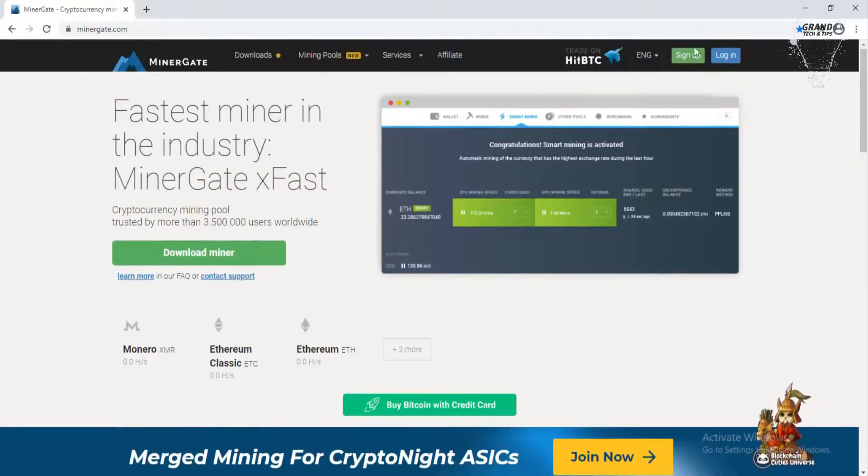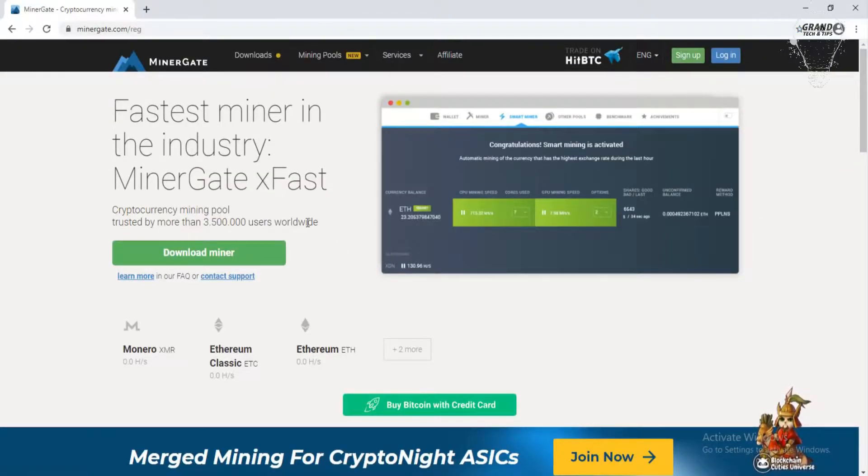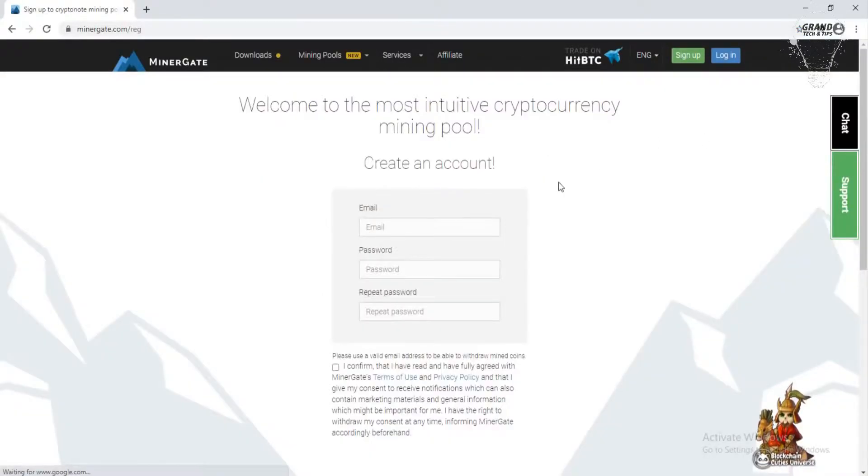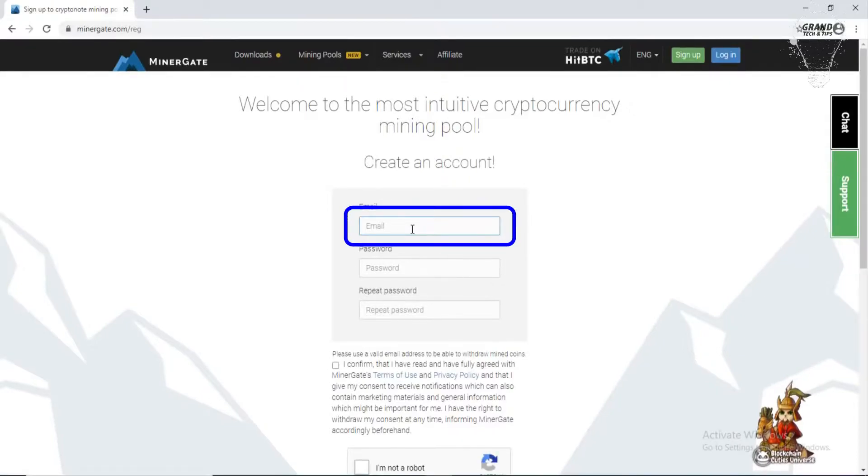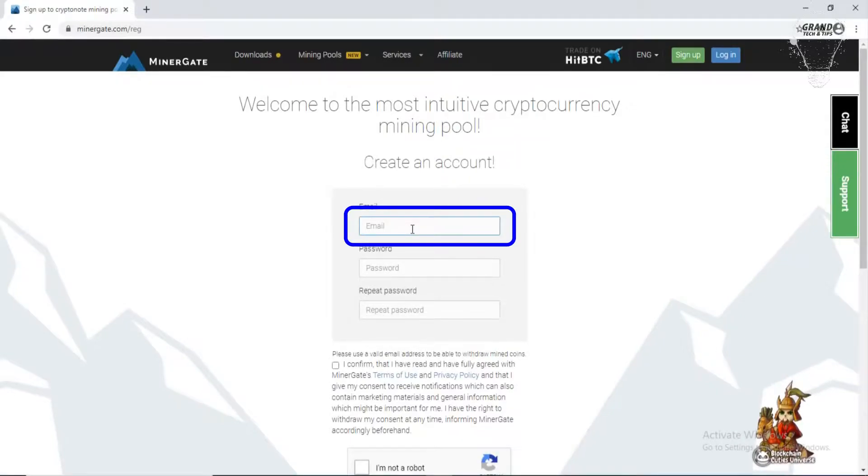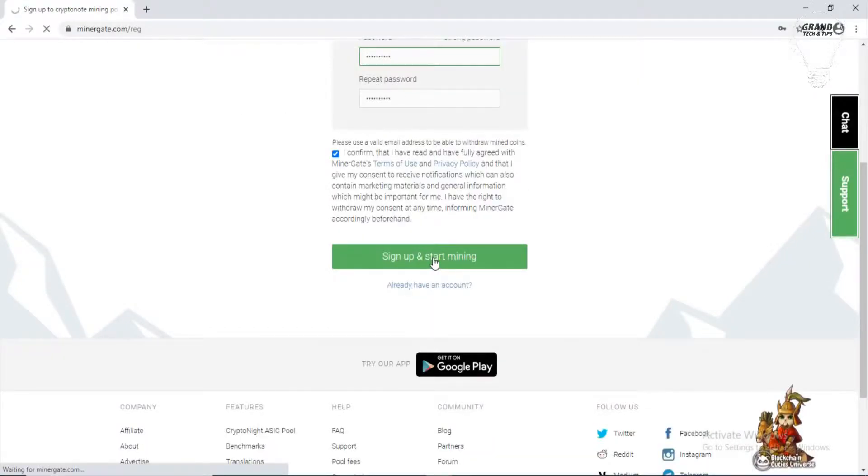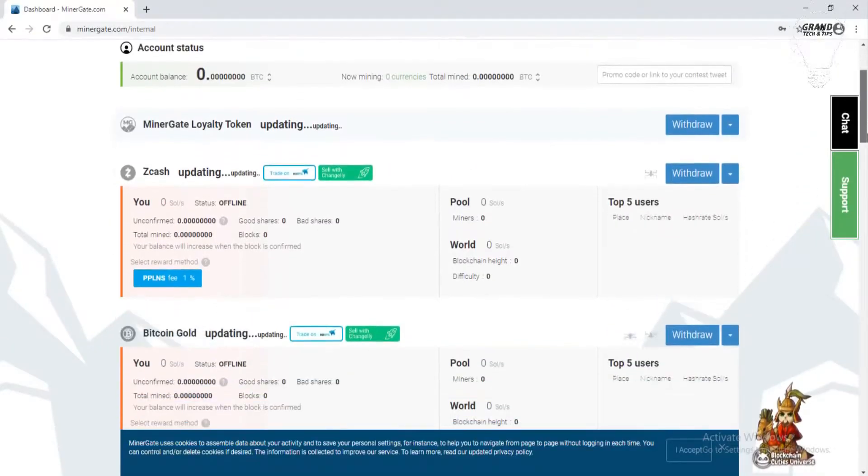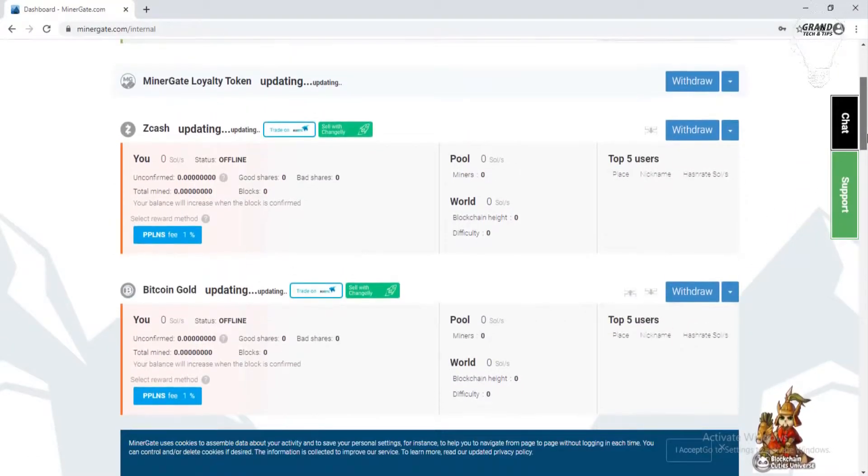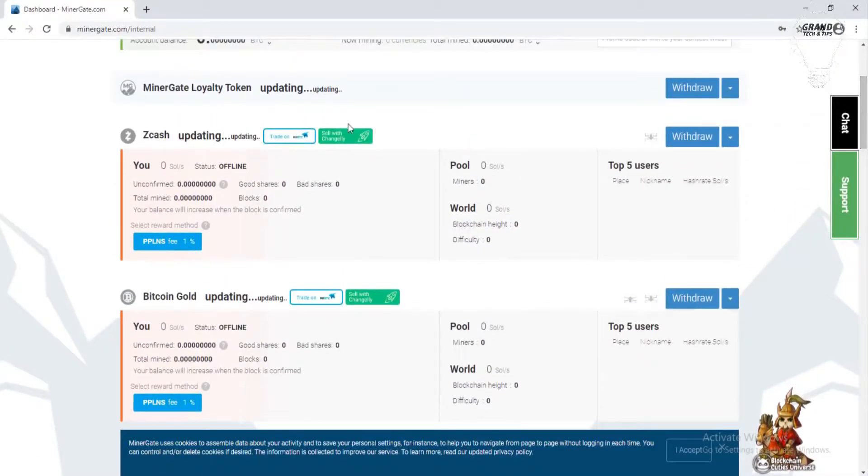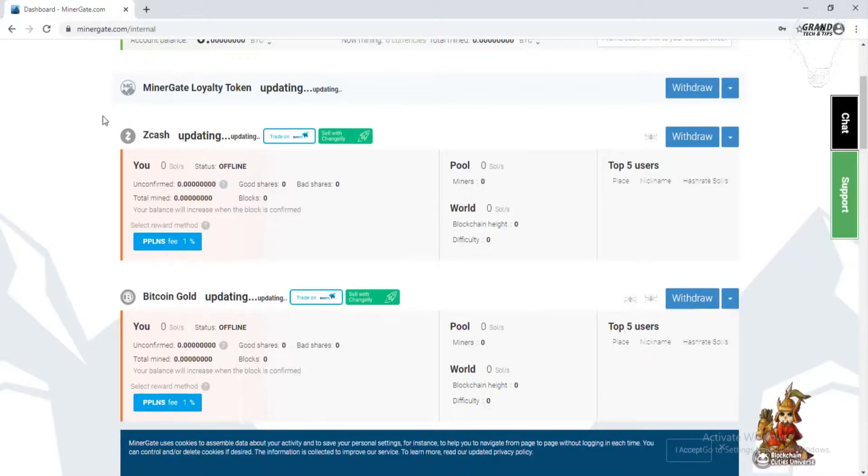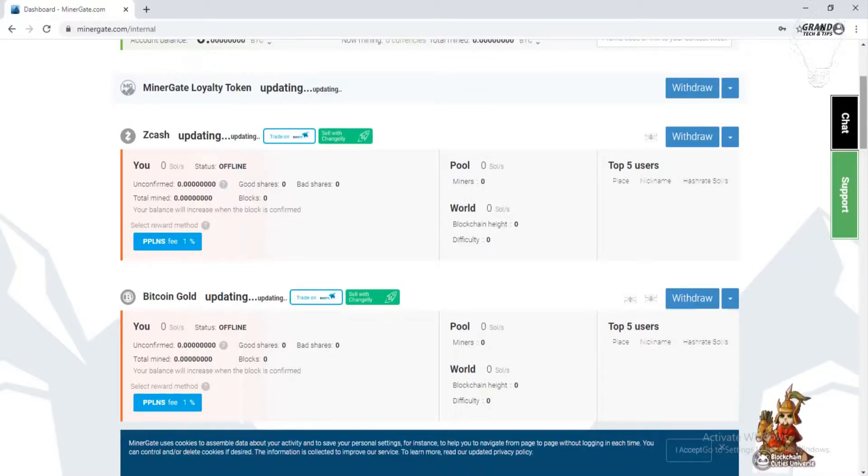To mine Ethereum, you need to first sign up on this site. To do that, click on the sign up button. Enter your Gmail on which you want to create your account, type a password, then sign up and start mining. You can see my account is created. This is my dashboard on which you will see your mining details.